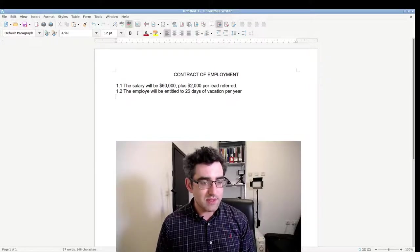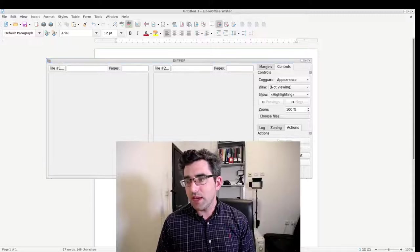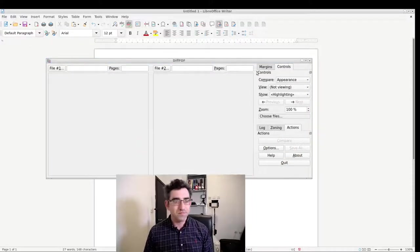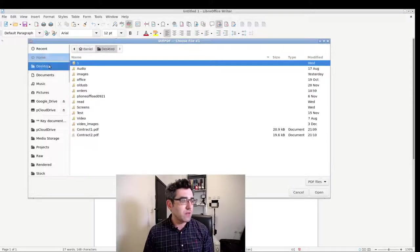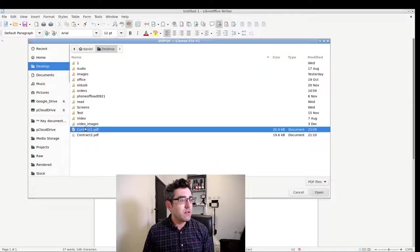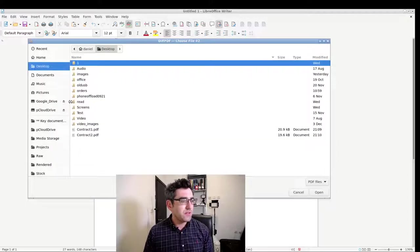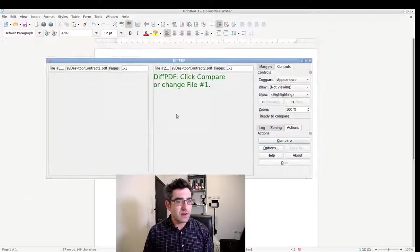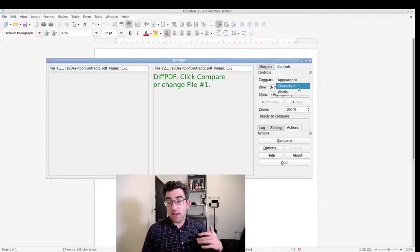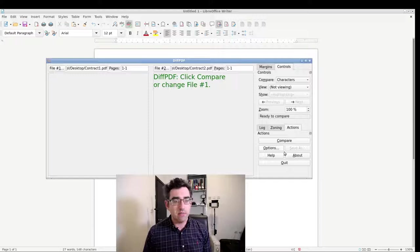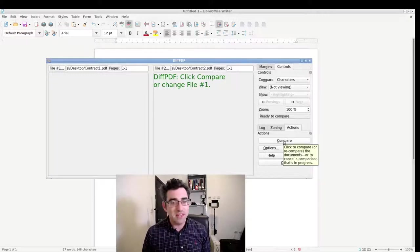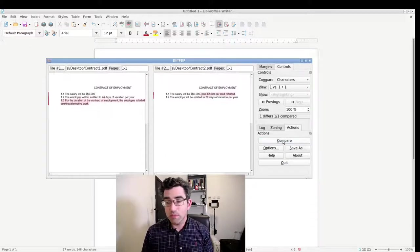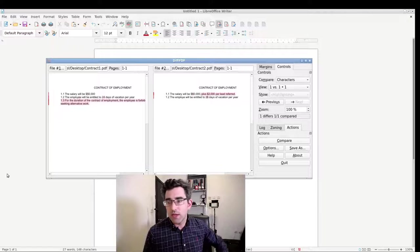So I'm going to pop back here to diff PDF and I'm going to tell it file 1: look at contract 1. File 2: look at contract 2. And let's just start with a character comparison. It's really simple, you just click on the compare button, and here we go.